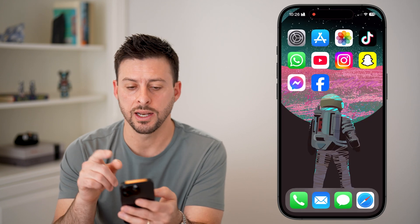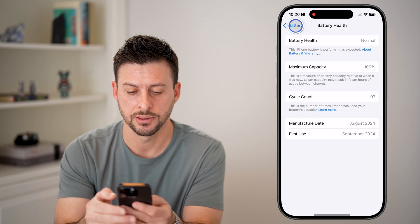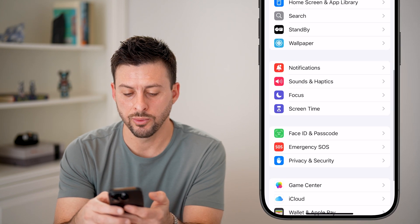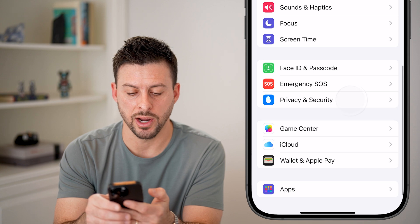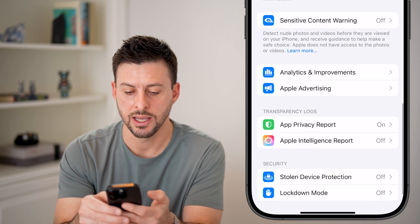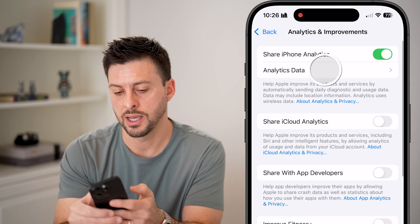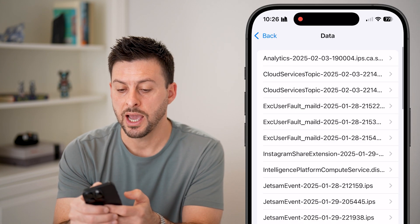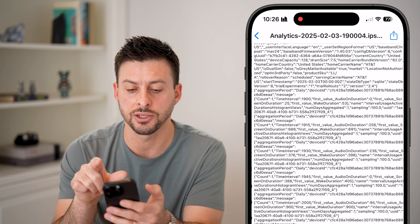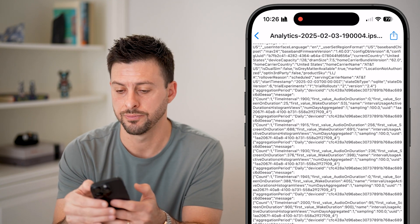After I've done that, I'm going to hop out of here, go back into my settings, all the way back. Scroll down and tap on Privacy and Security. Scroll down again until we get to Analytics and Improvements, and then Analytics Data. At the very top, you're going to choose the most recent analytics one that starts with 'analytics dash' and then a date.